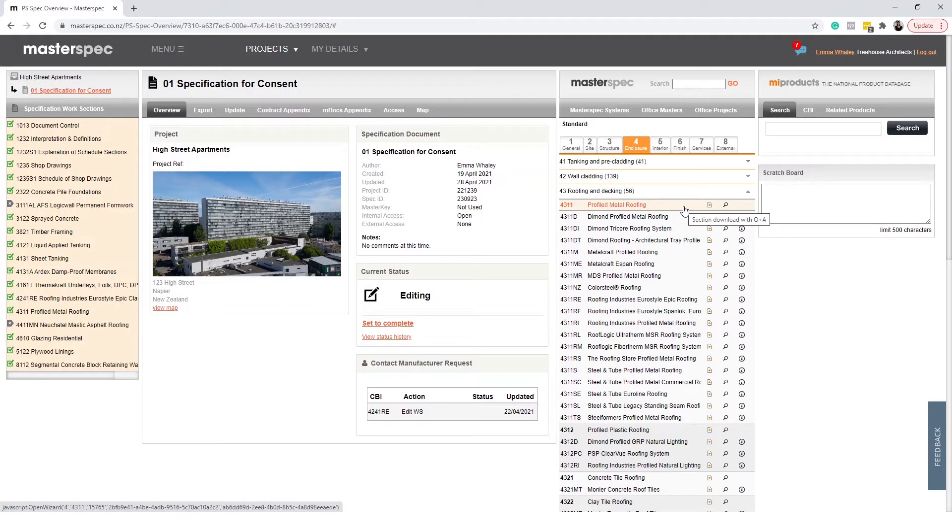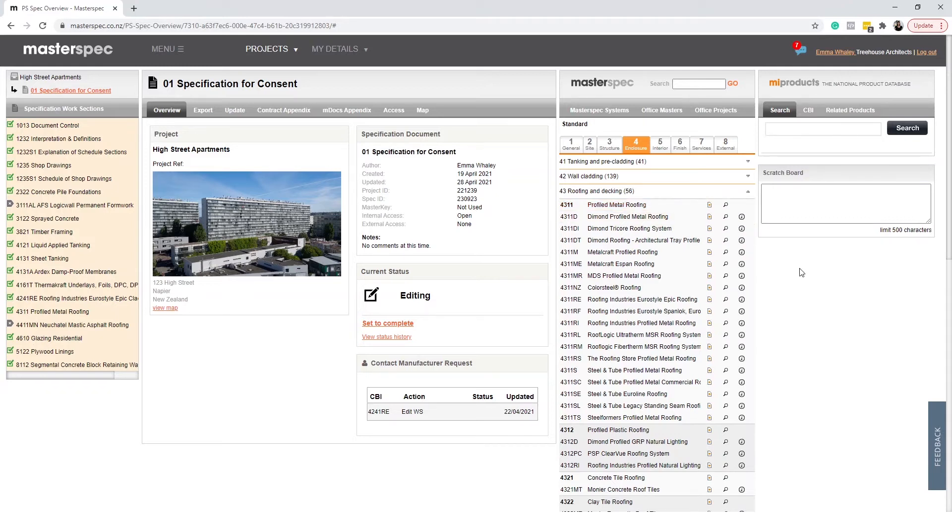This provides us with a CBI number of 4311. Four is Enclosures, 43 is Roofing and Decking, and 4311 is Profiled Metal Roofing.